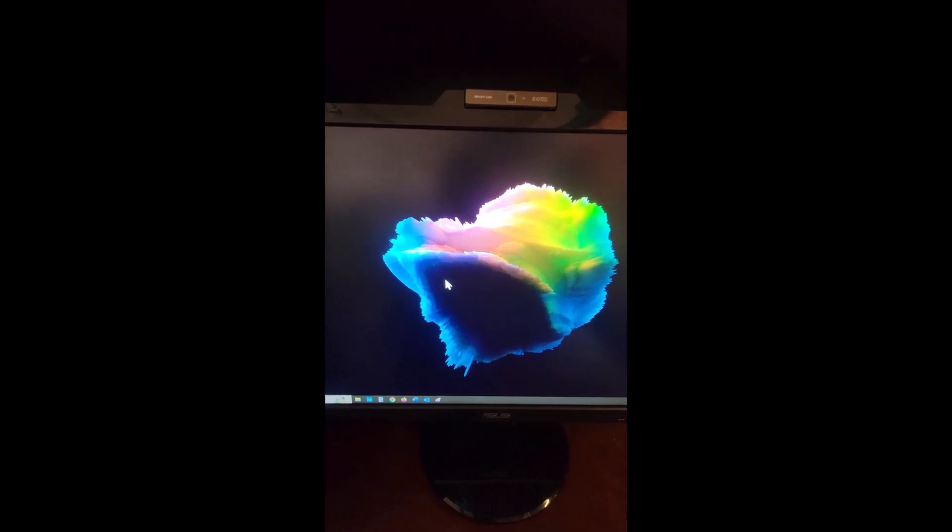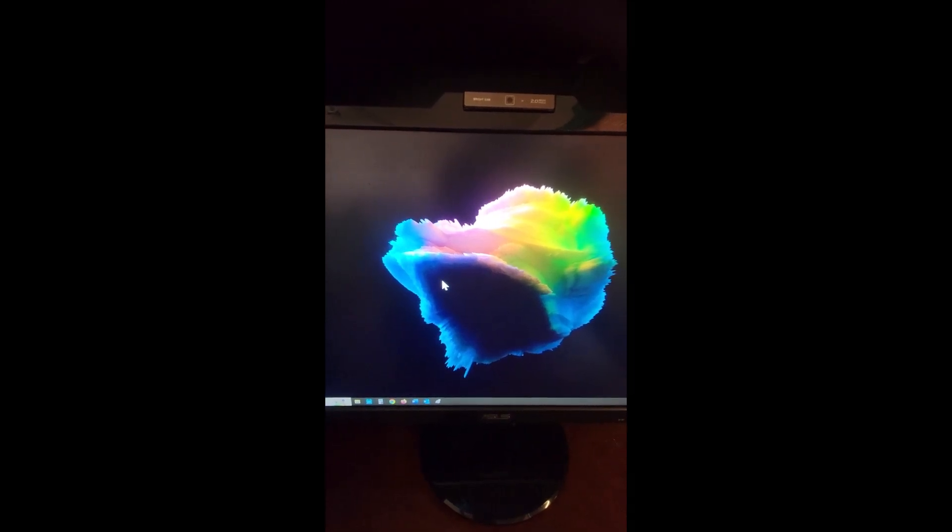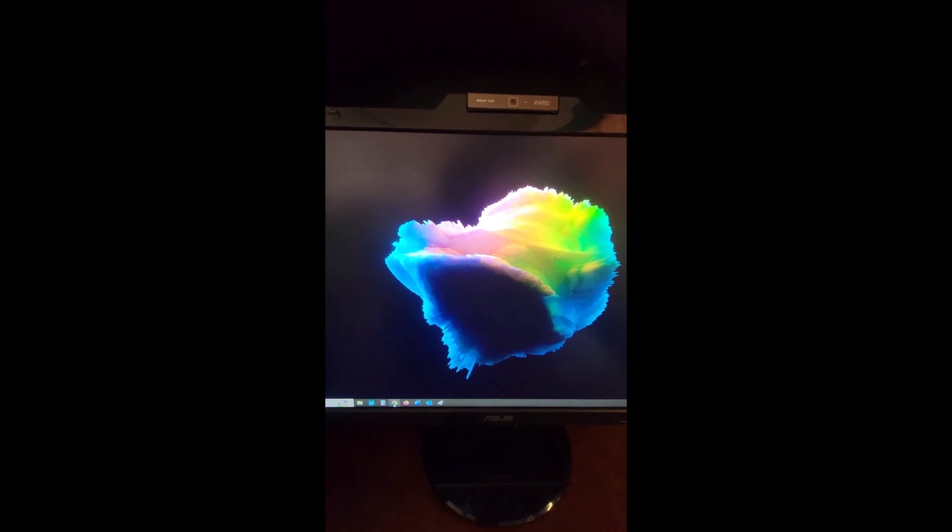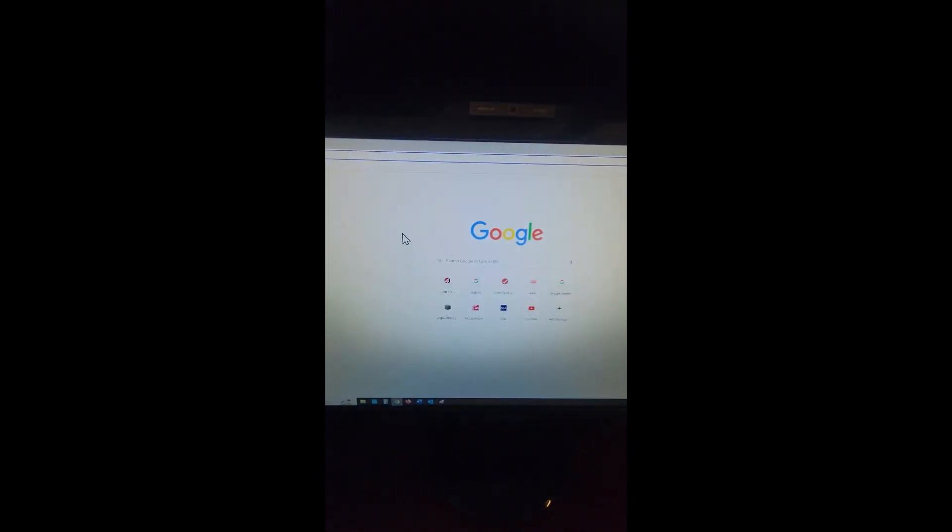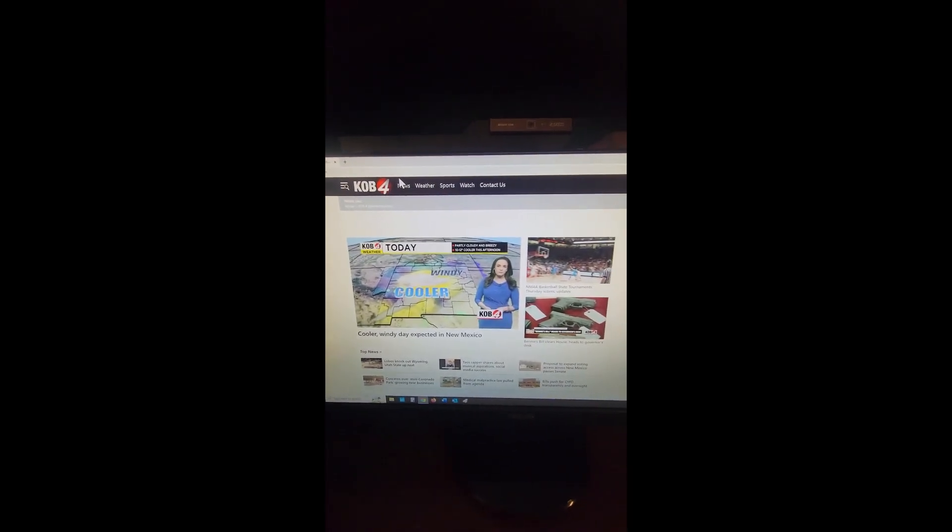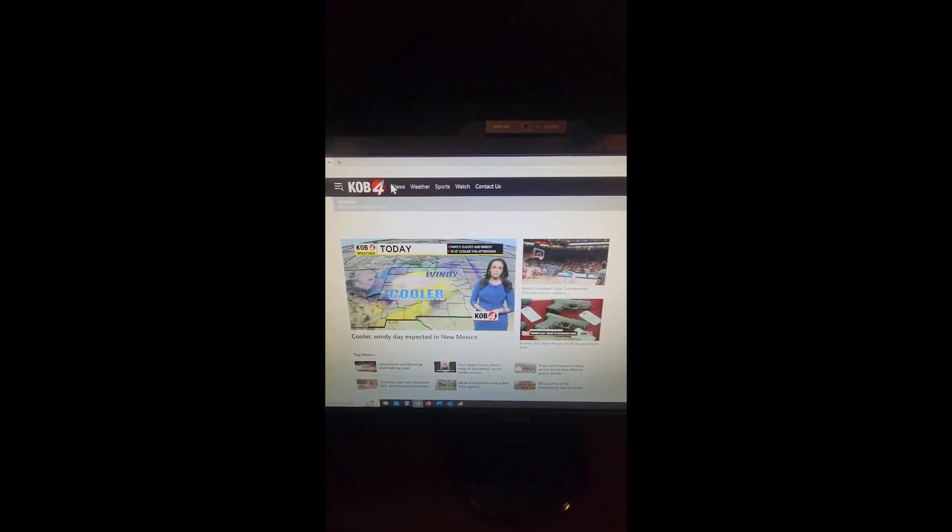If you'd like to watch KOB TV online, whether that's Mac or PC, simply select your favorite web browser, and in the URL, you will type kob.com, enter, and it will take you to our homepage.